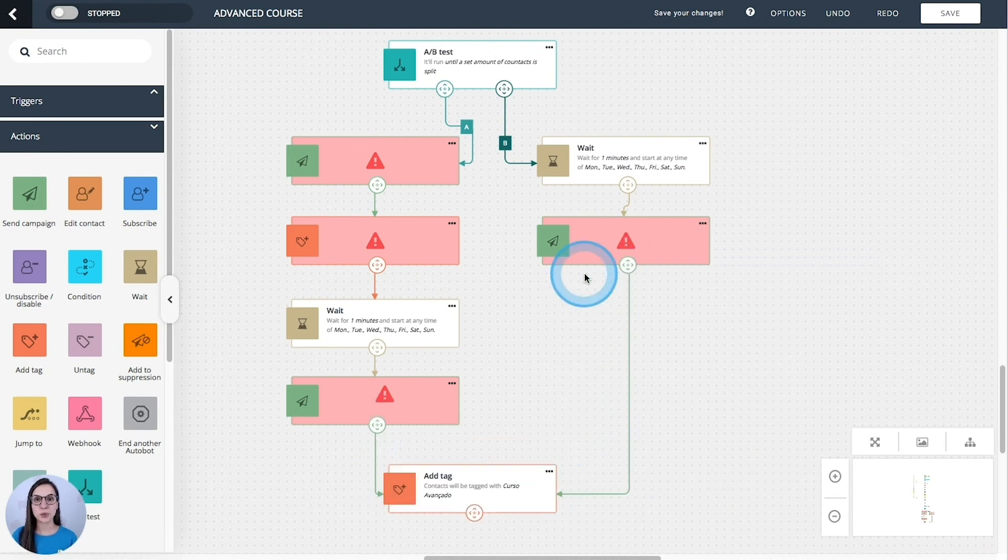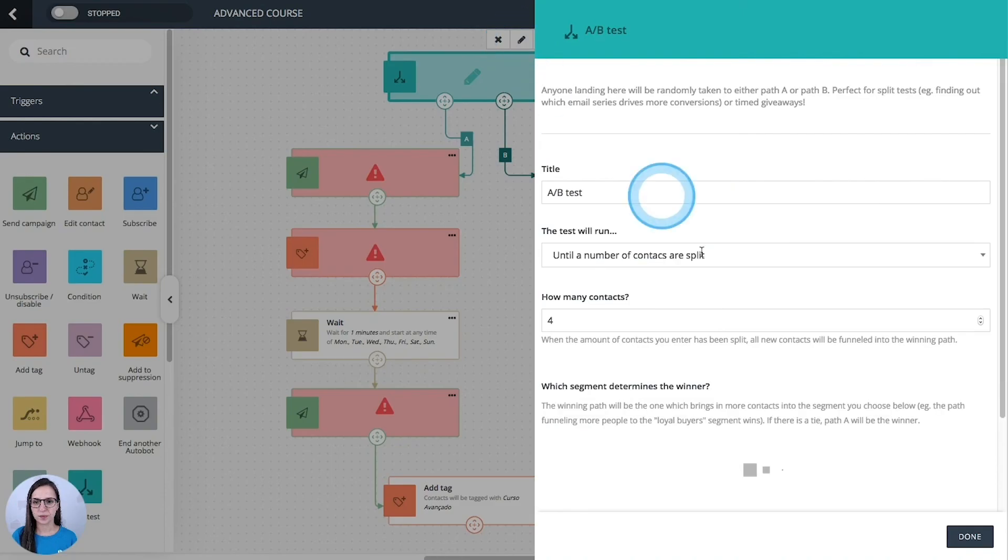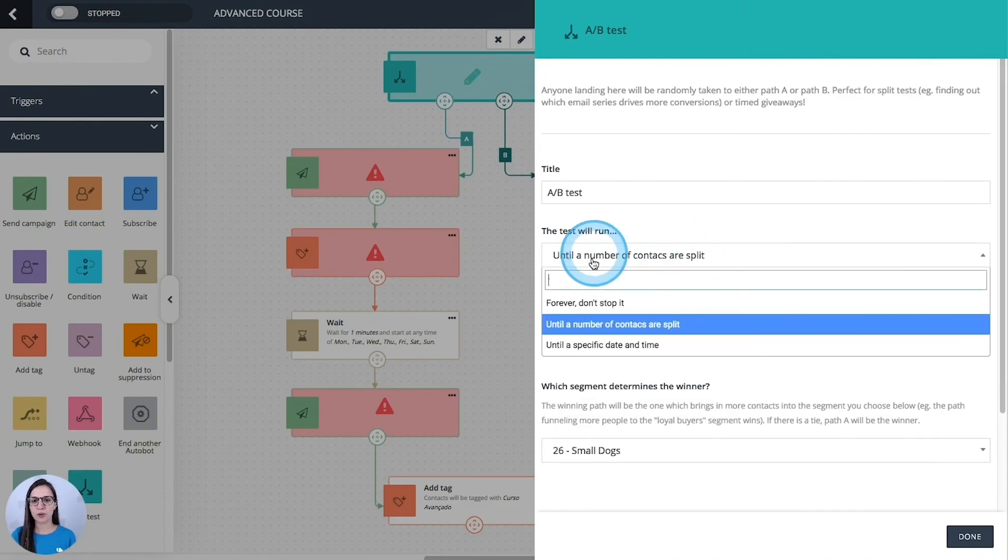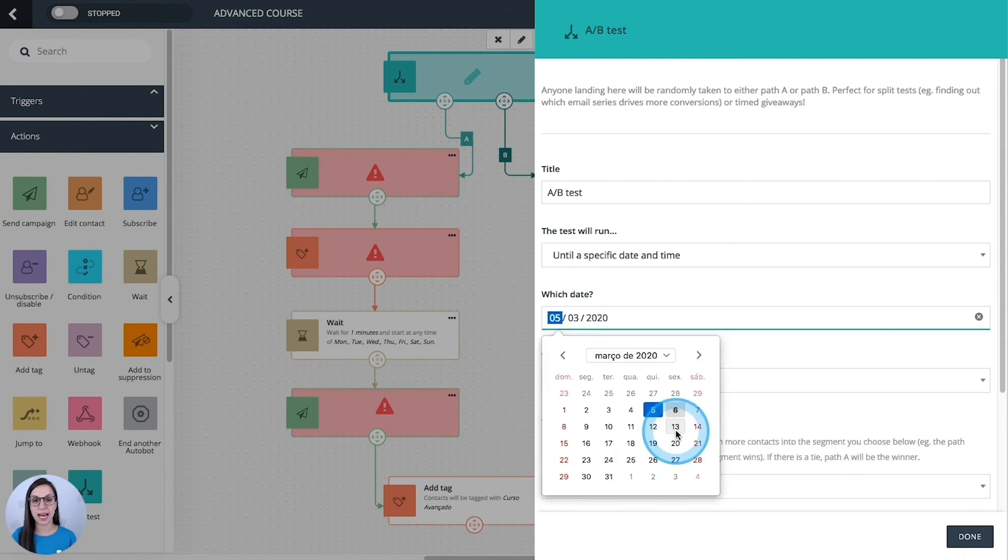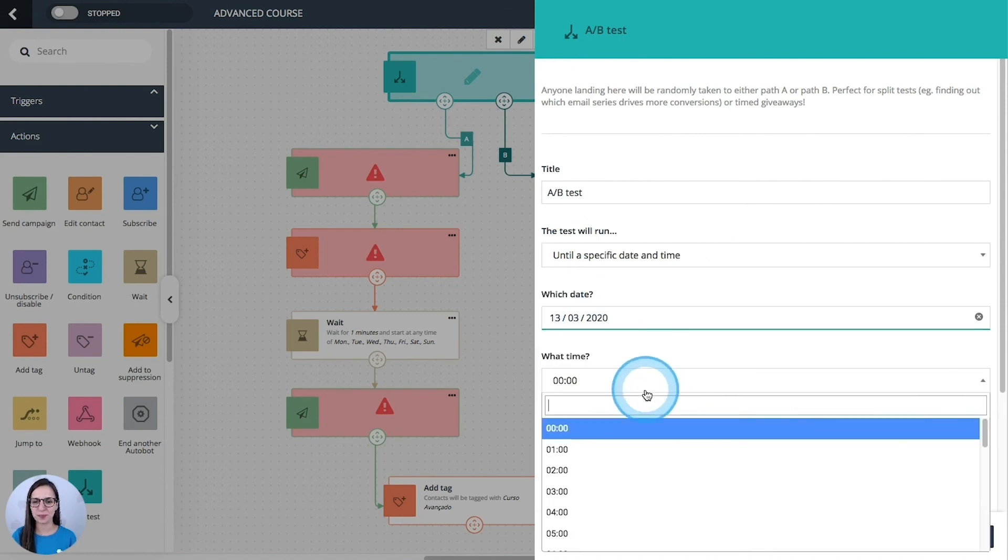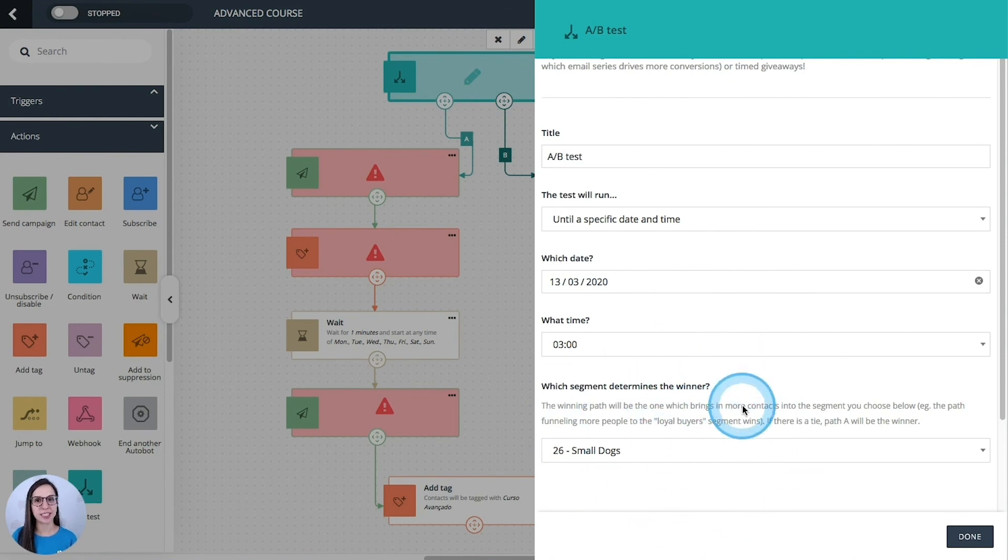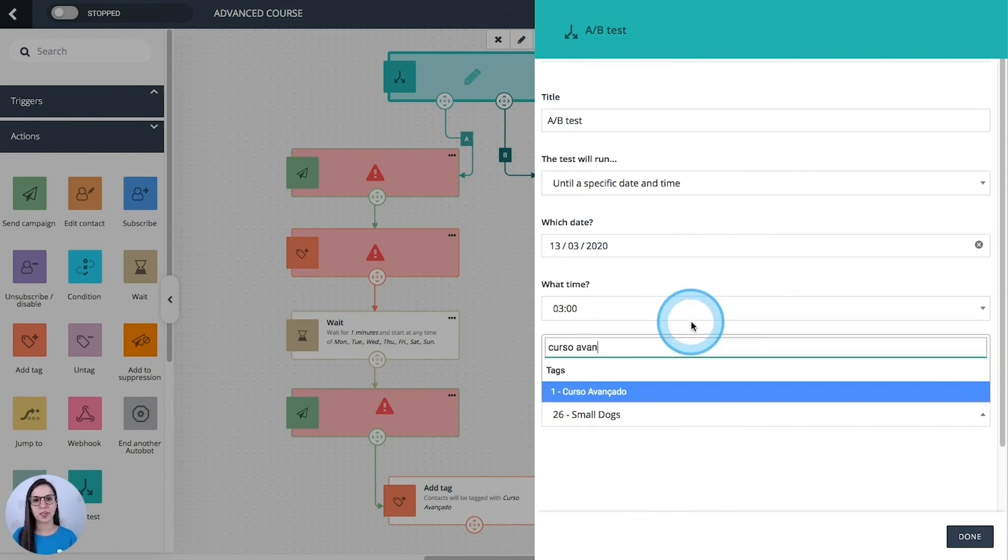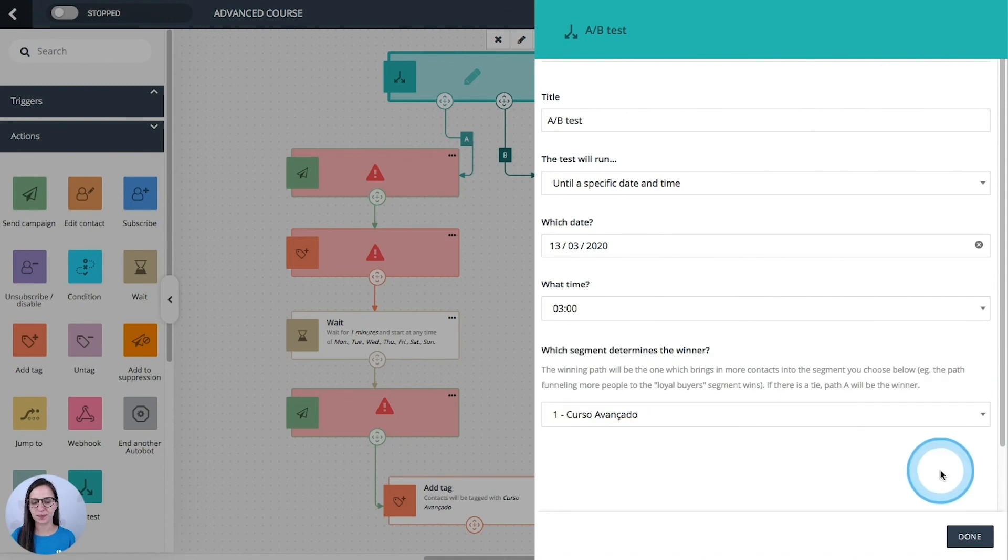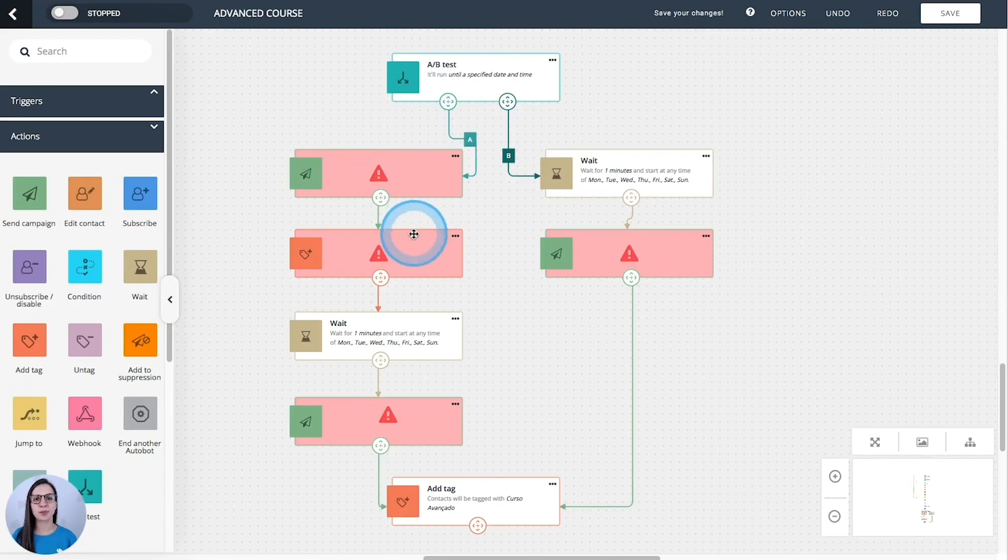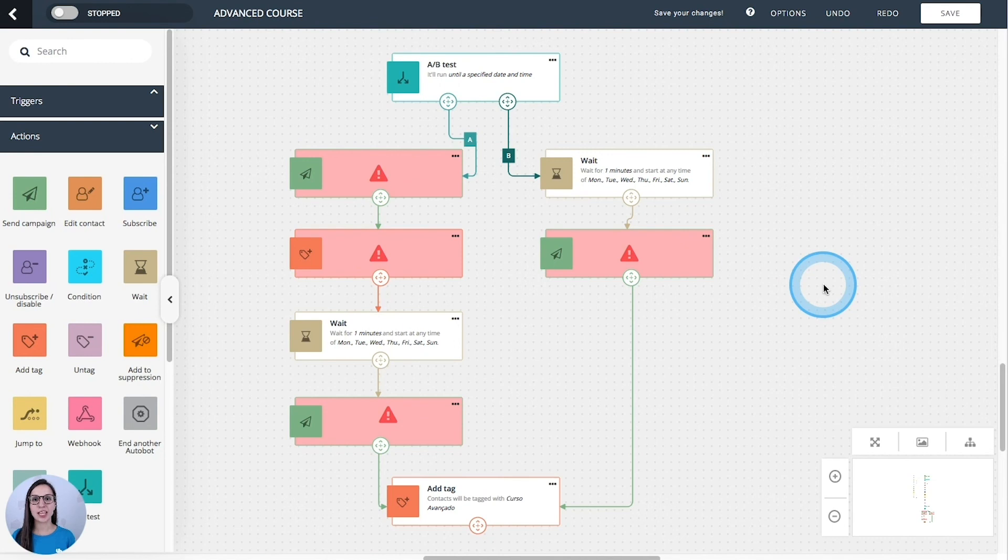And as we could see before, for these two last options, I'm going to select the data. I need to say which segment determines the winner. And here is where I'm going to select the tag that I added to the end of both paths. And done. Just complete the actions and then you would have your split test done. And we are done with the actions. Now you can try them and use them in your workflow automations.